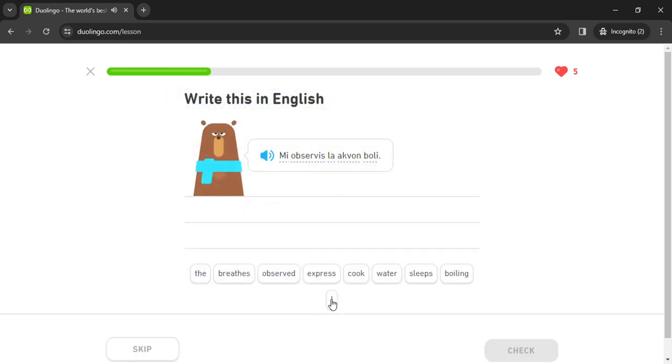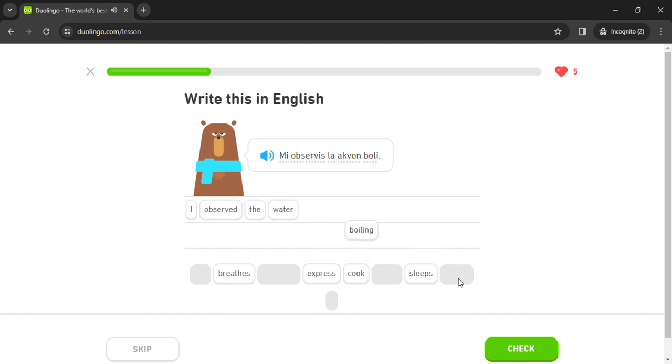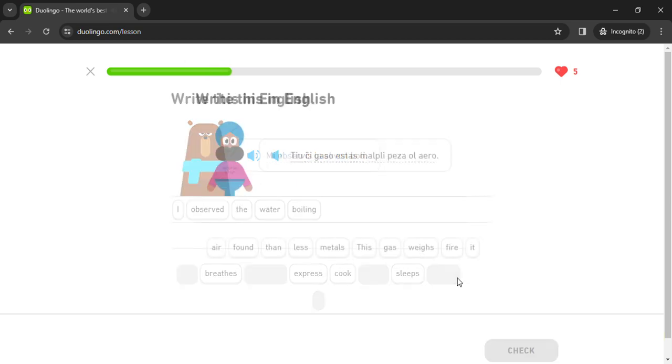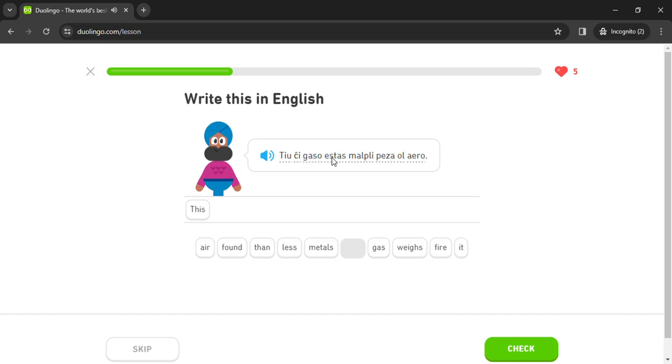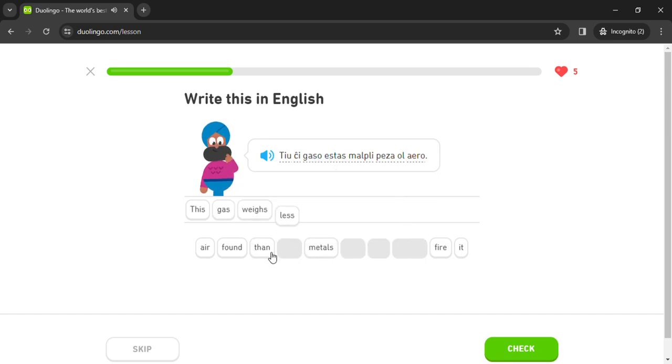Mi observis. Akvoboli. Tiu ĉi gas. Gas estas. Aero.